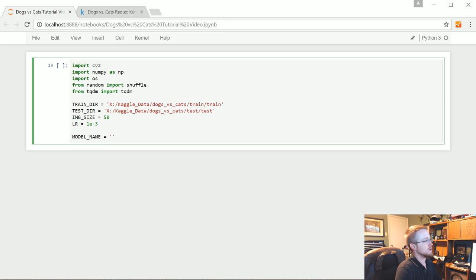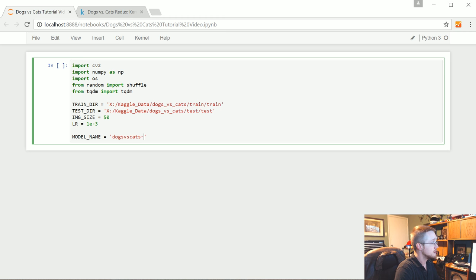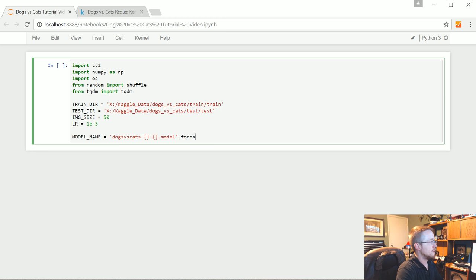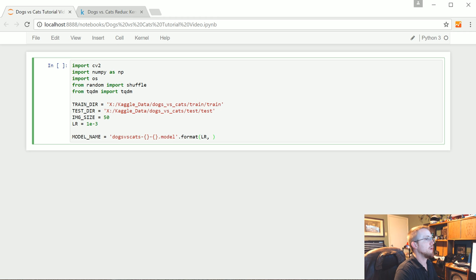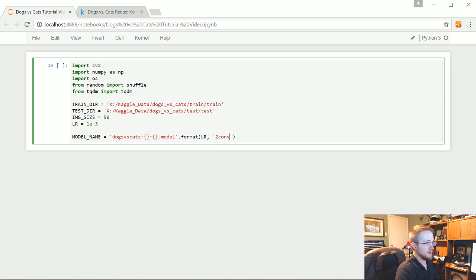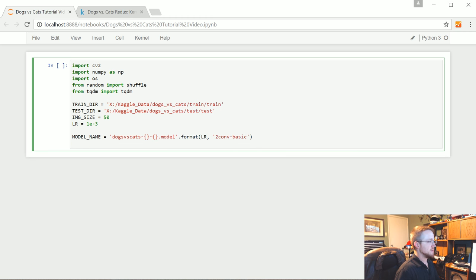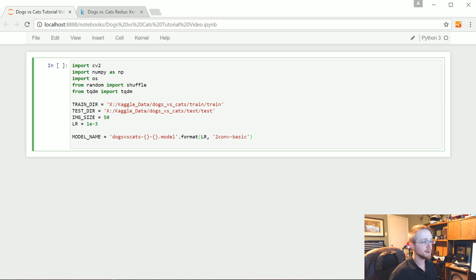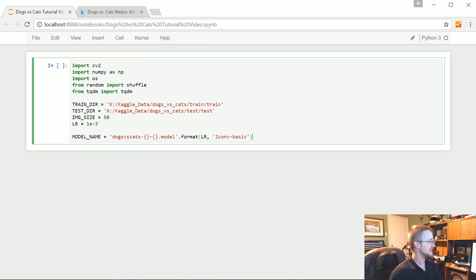So I'm just going to call this first one dogs versus cats dash some formatting dash some more formatting dot model. And then we'll do dot format. And I'll just for now, we'll save learning rate. And then let's just say this is a two conv basic for the tutorial. So two convolutional layers. And then we're just going to say basic because we're basic. Continuing along.